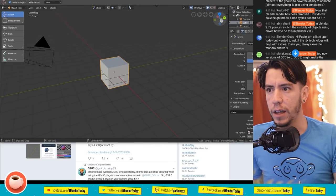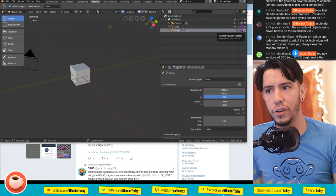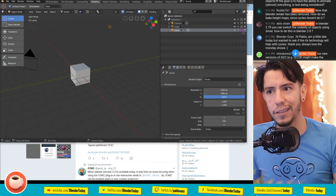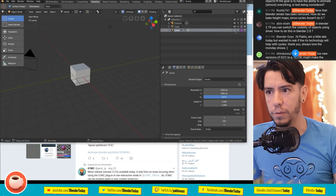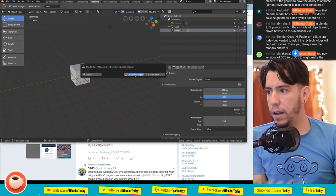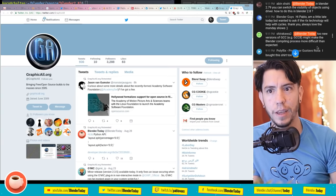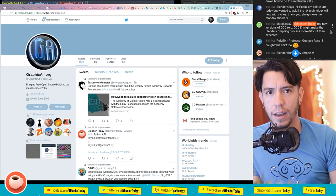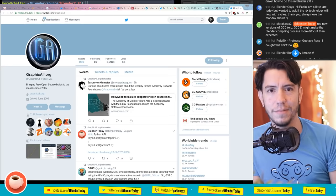In Blender 2.7 you could animate object visibility using drivers - how do you do this in 2.8? You set the visibility in the viewport, then right-click to add a driver to the visibility property. In 2.8, the viewport icon controls viewport visibility and you can add a driver to it. Regarding newer GCC versions making compilation harder - I don't think so, it's been around a while and may even be optimized for newer hardware.